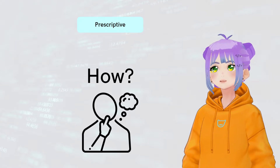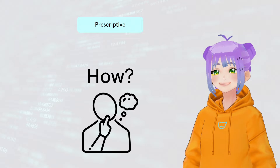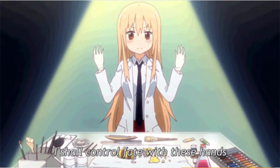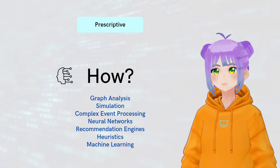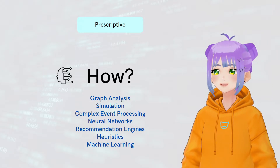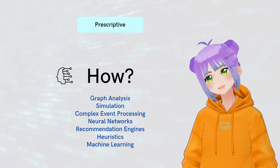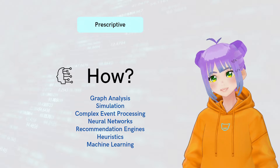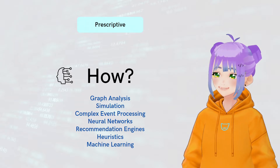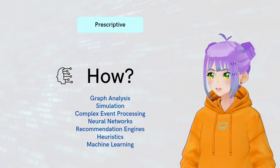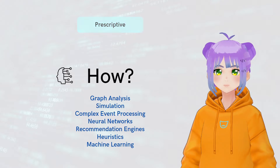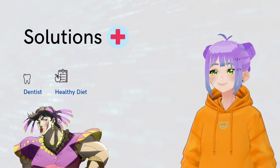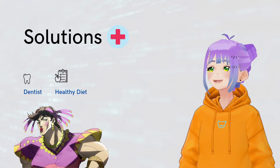The last type is prescriptive analytics. They give us insights on how to improve or fix the current status. This type of analytics is characterized by graph analysis, simulation, complex event processing, neural networks, recommendation engines, heuristics, and machine learning. And to help our patient, we decide to change her diet and redirect her to the dentist.